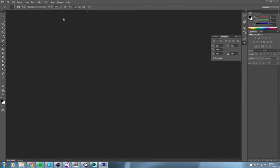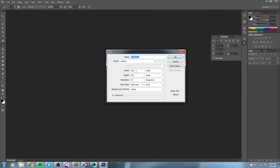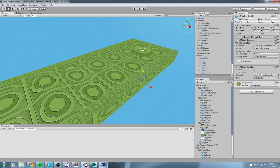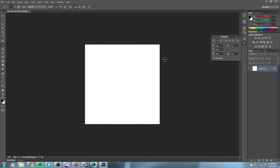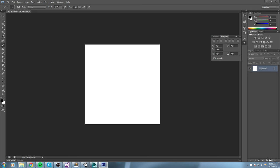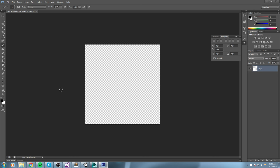I'll open up Photoshop and create a new file — let's make it 512 and call it 'tile_block'. The other one was called 'tile_green'. The main purpose here is not to have something that looks great, just something that looks different from the floor.